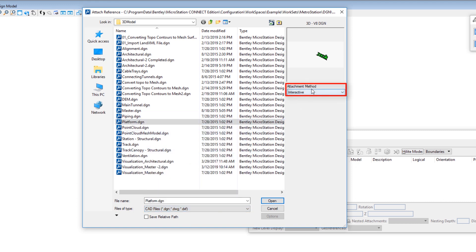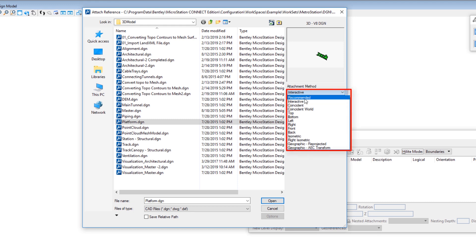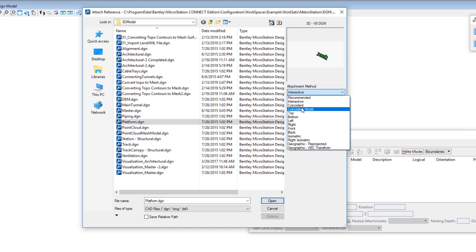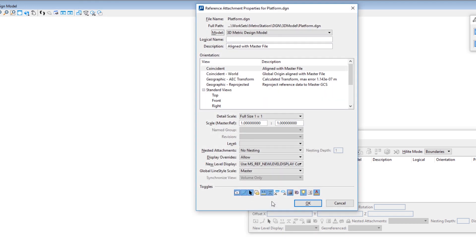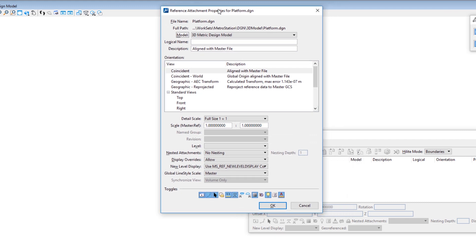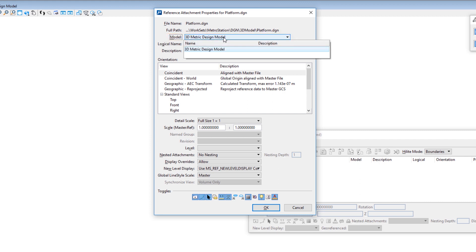In the upper right corner you're going to see Attachment Method — right now it's set to Interactive, and there are a number of other options. We're going to be choosing Interactive first. I'll explain what that is, and then after we see that we're going to go back and choose Coincident World to attach multiple files. The file I'm going to attach is called Platform — I'm going to click Open. On this dialog, which is the Reference Attachment Properties, at the top where it says Model, there's only one model inside the file, so it only gives me that option. If the file had multiple models I could choose from them.